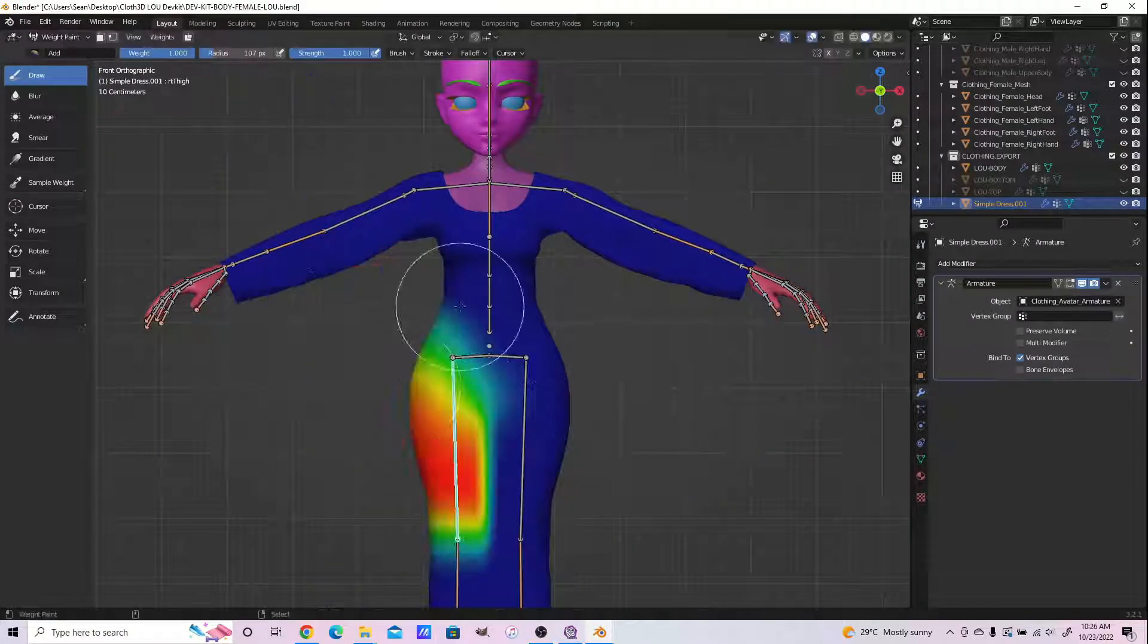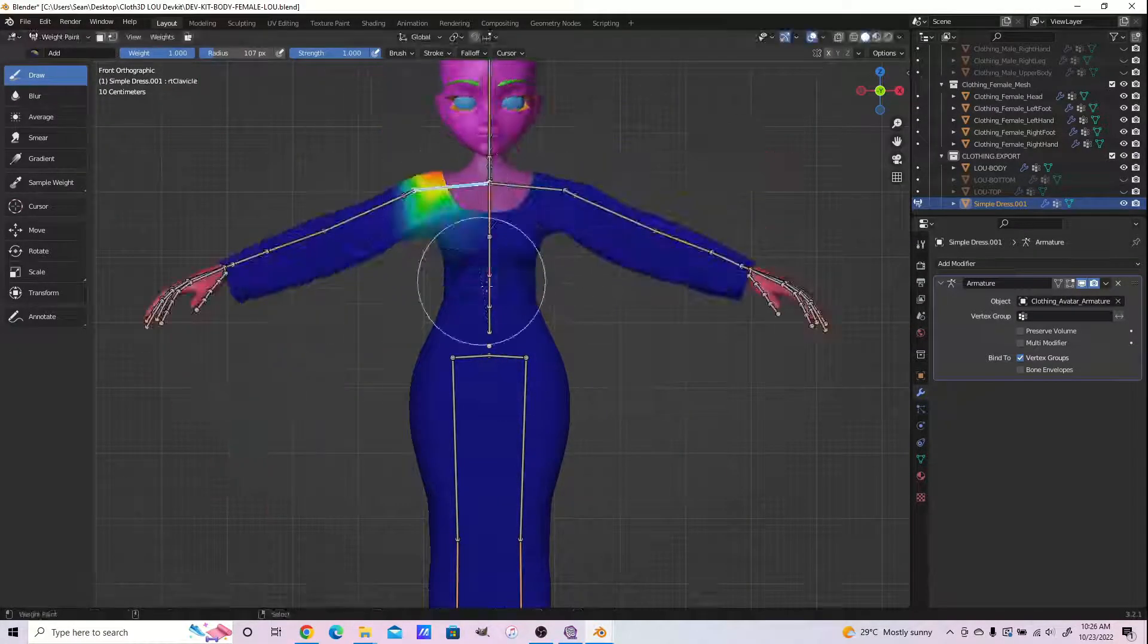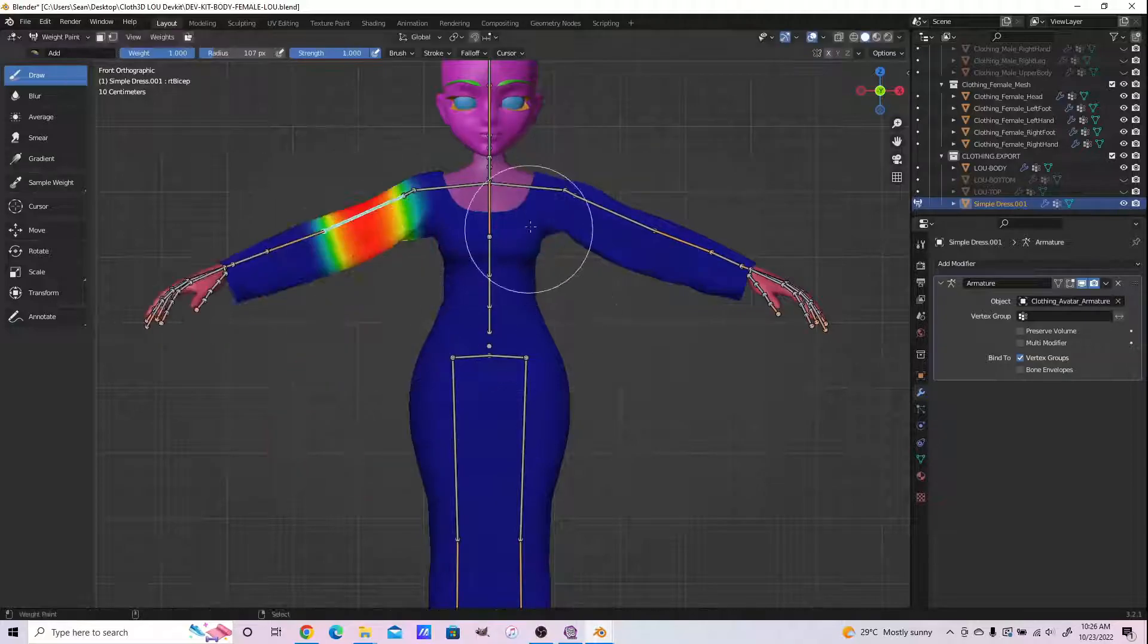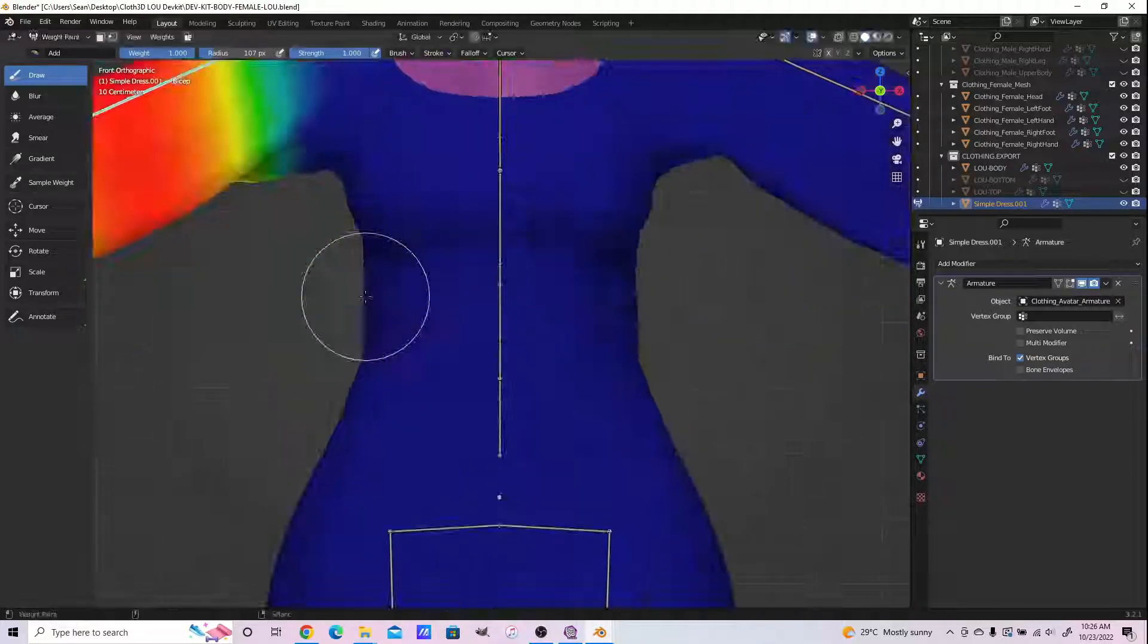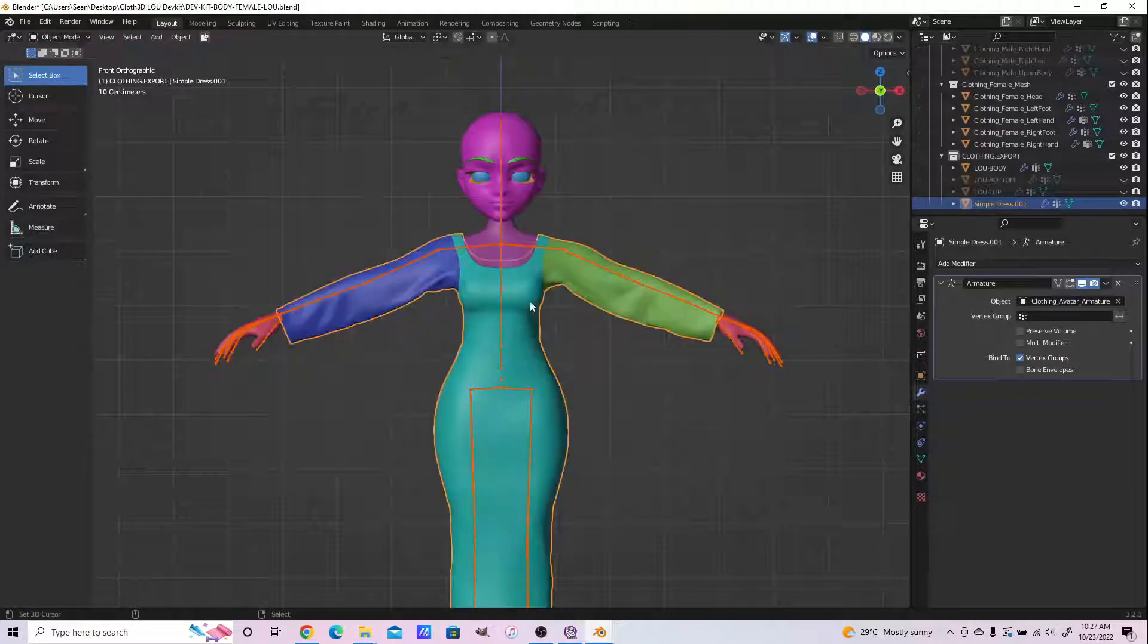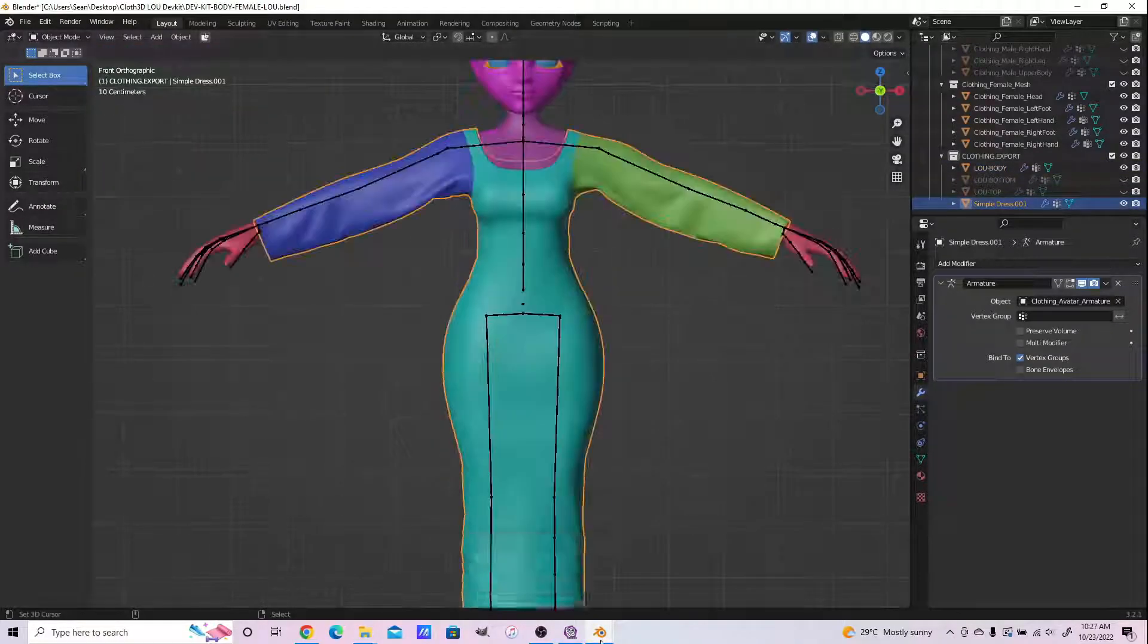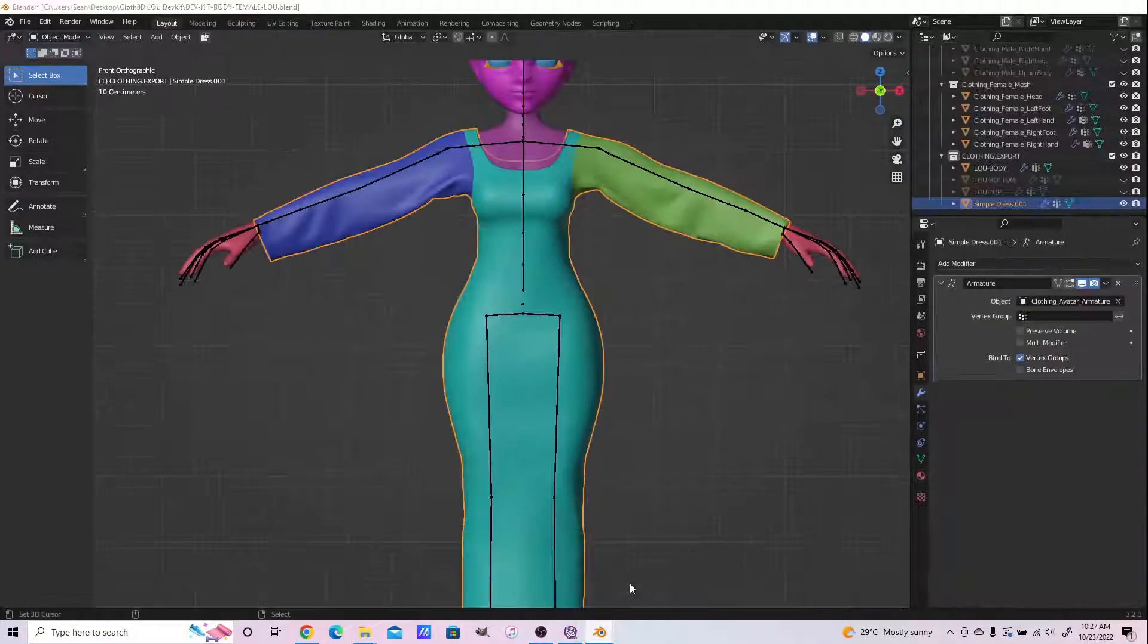So select and smooth. I also use an iteration count of two here. Test the weights. This dev kit doesn't come pre-loaded with poses, so you have to check the weights manually or make your own poses. Now that we've checked the weights, let's move on.